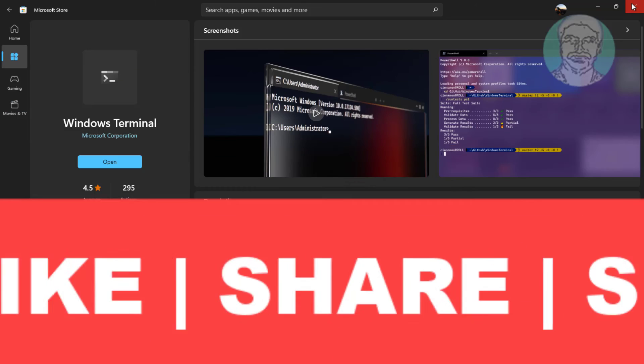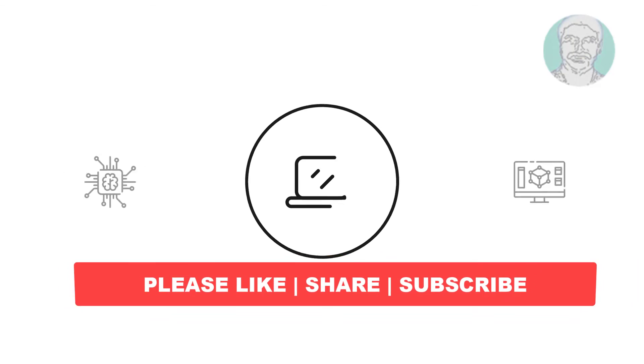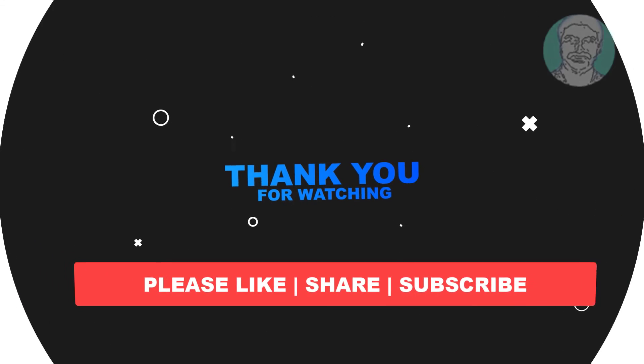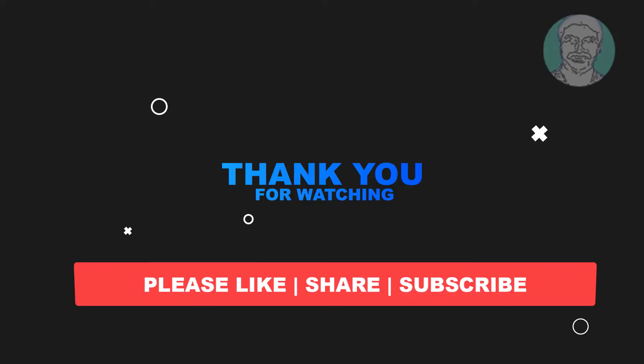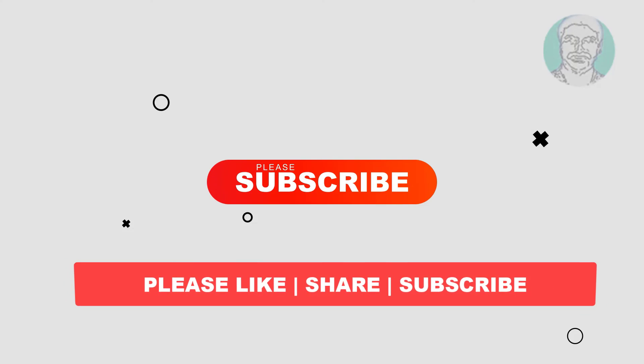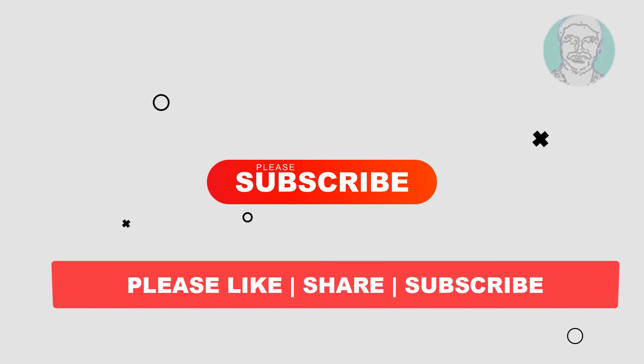I hope this video tutorial helps you. Please like, share and don't forget to subscribe to my channel. Thank you very much, see you next video.